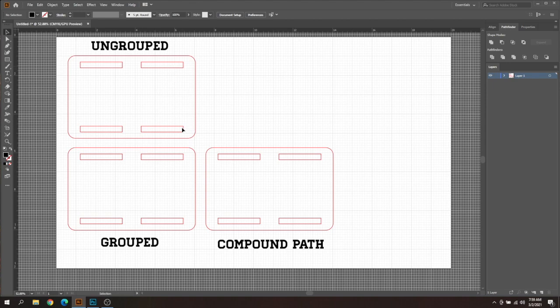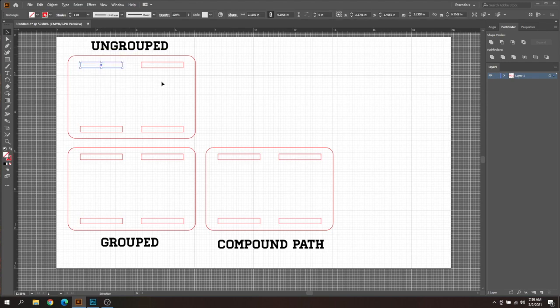Let's say you have to adjust the slot tabs here for your material thickness. Some files will be ungrouped where you can actually select each one of these slots individually or the outside individually and make some edits.